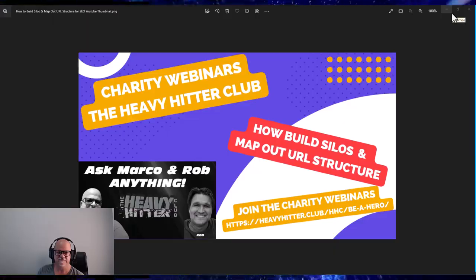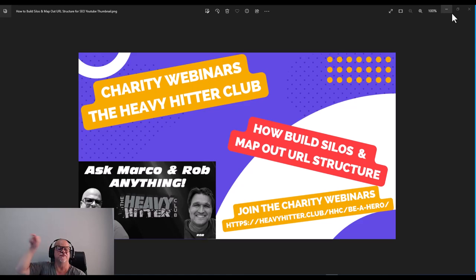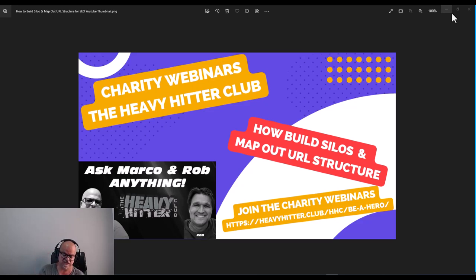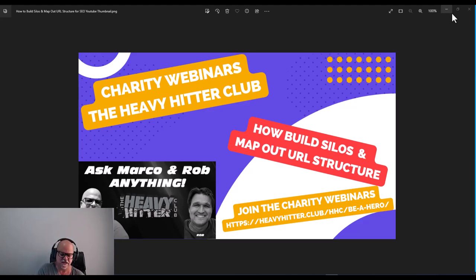This is the Heavy Hitter Club channel. Marco here with another excerpt from last night's webinar. We covered a lot of things: silo structure — which is the clip we're going to show — and also how to build a website in under 10 minutes. With talking and everything it went to almost half an hour, but you can have a full four-page website with content and images in about 10 minutes.